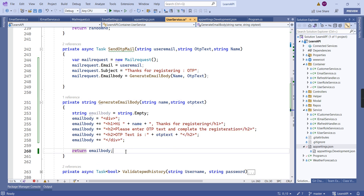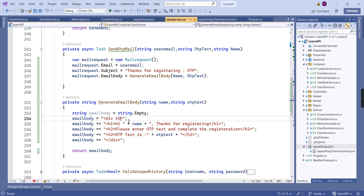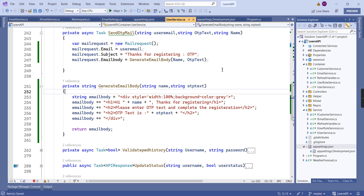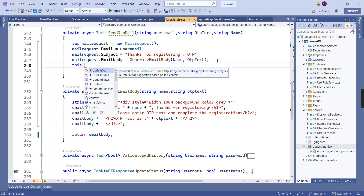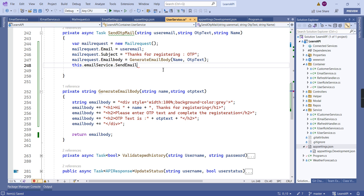If needed we can include some additional styles also. I'm just adding width 100% and a background color. The email body is also done. Finally we can send the email — emailService.SendEmail — passing this MailRequest object. That's it.